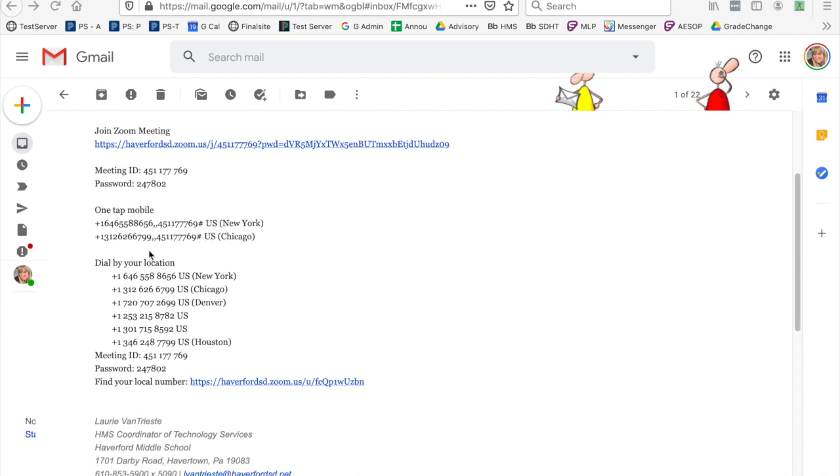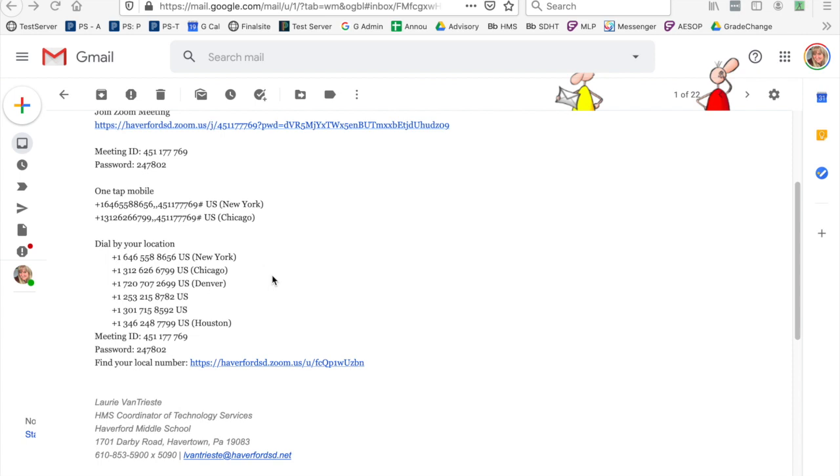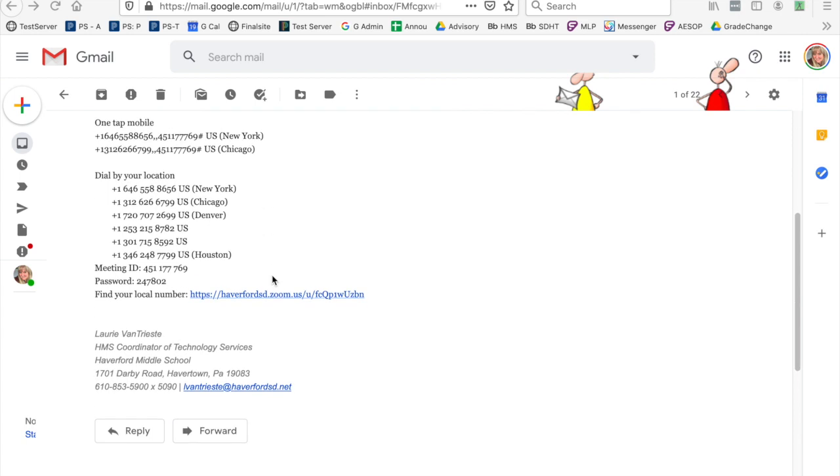If you would like to join through a phone, please call the numbers listed below. New York is our closest Zoom location. Make sure at that time you also have the meeting ID and the meeting password close at hand.